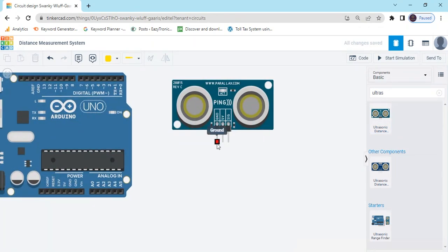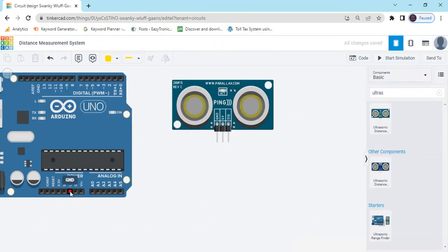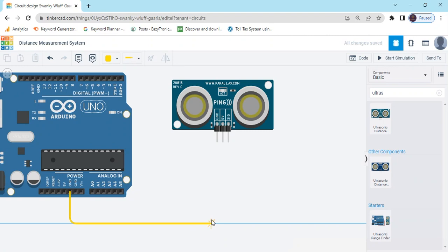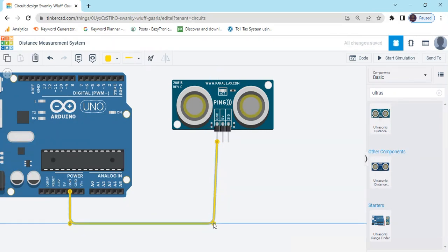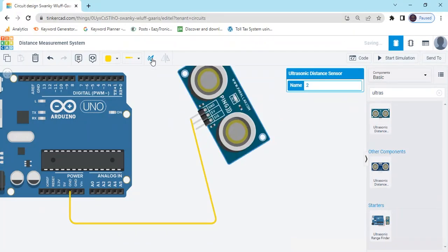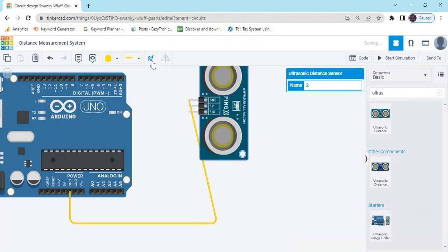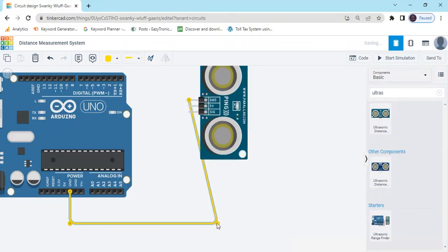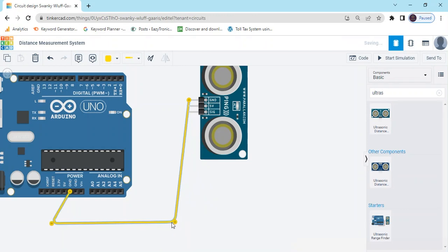In the ultrasonic sensor, there are three pins: GND, five volt, and signal pins. GND connects to the ground pin. Also rotate the ultrasonic sensor like that.